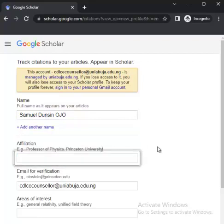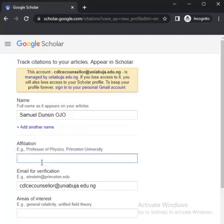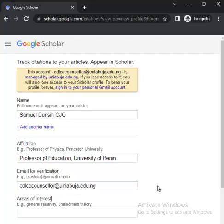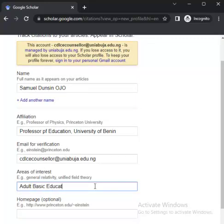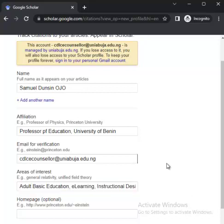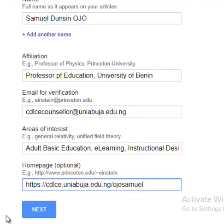Then fill in your affiliation — that is the institution you are connected to. For example, Professor of Education, University of Benet. Then email verification — that will be your email address. Your area of interest: for example, adult basic education. Put in as many interests as possible. Your own page is the website address where you are profiled. Then click Next.